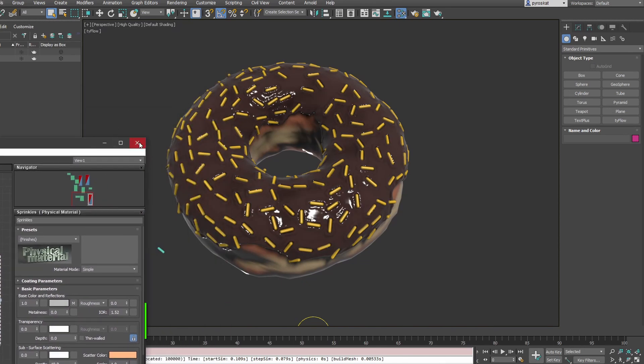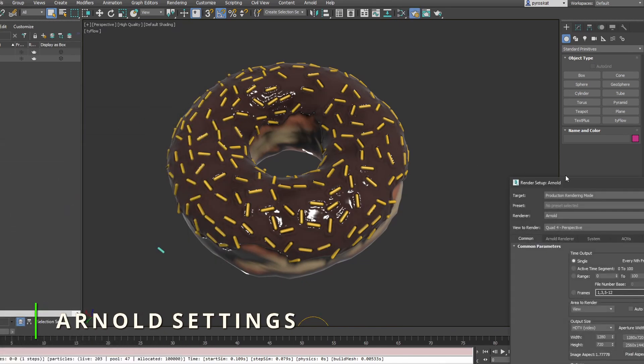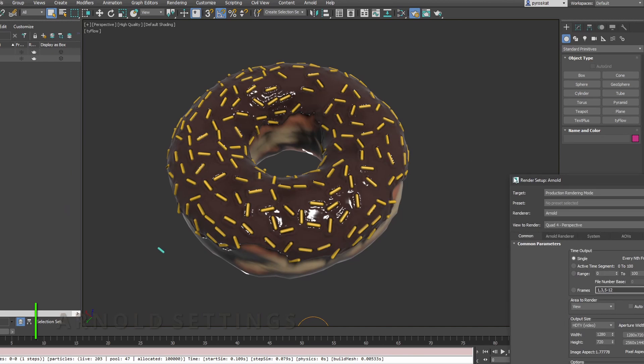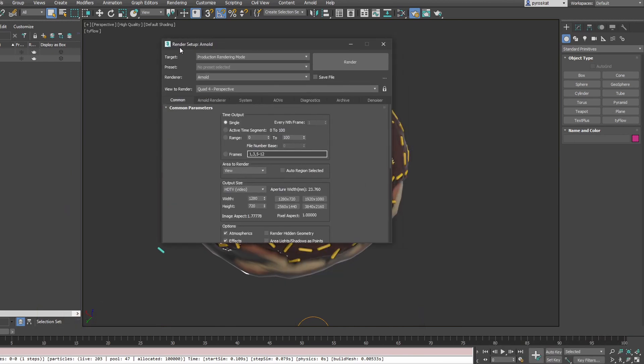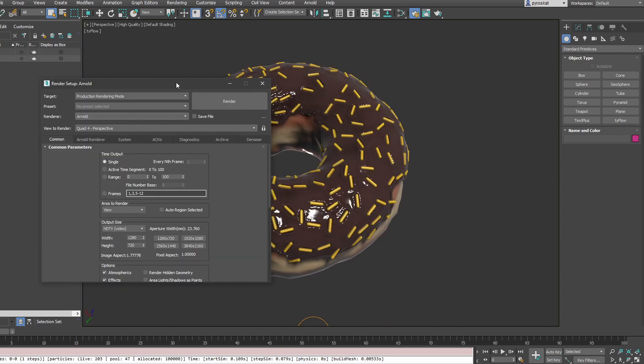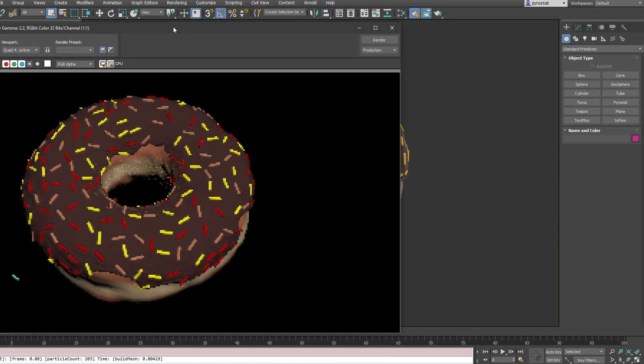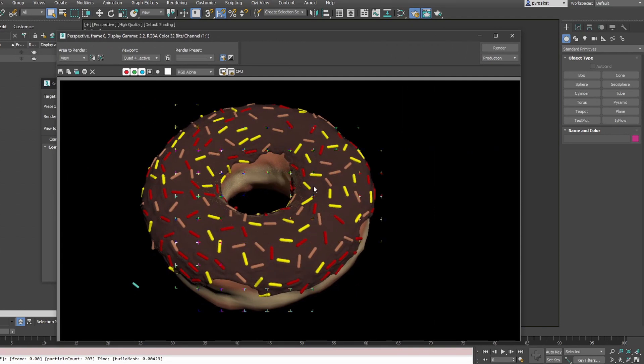For the settings, we'll press F10, and here you can see all the Arnold settings. From renderer, I can switch to Vray or whatever you want, but I'll stick with Arnold. In 3ds Max, we have production and active shade. Production is when you press F10 or F9, you'll create a production render.